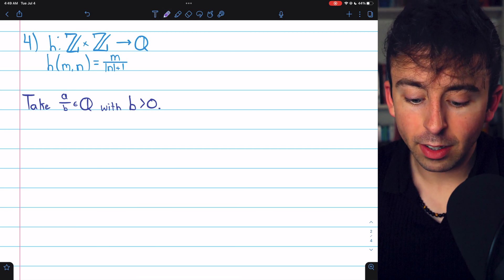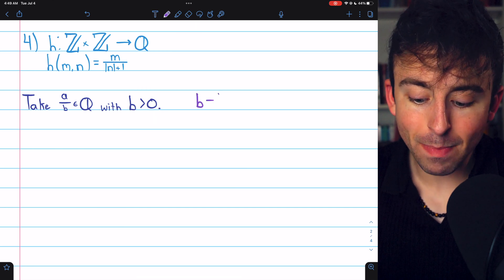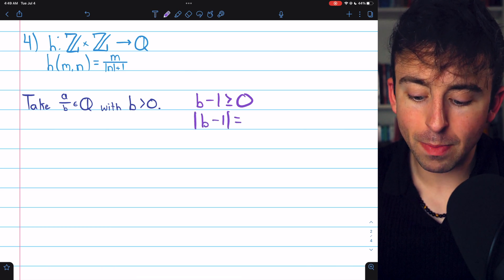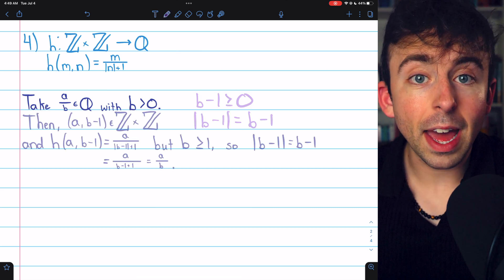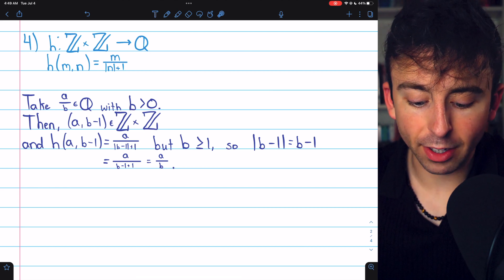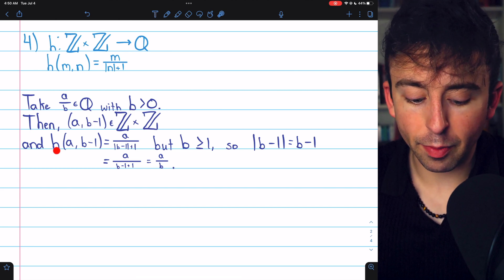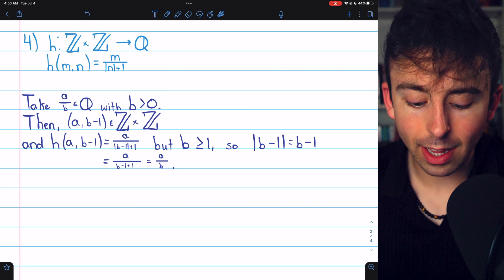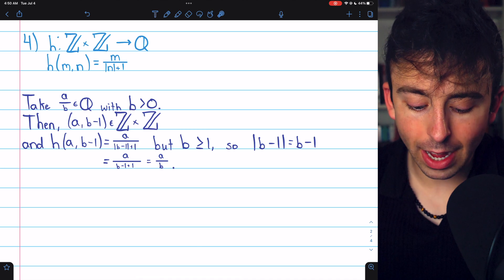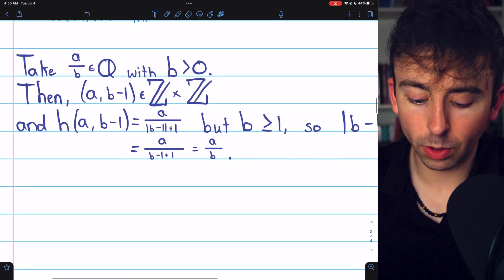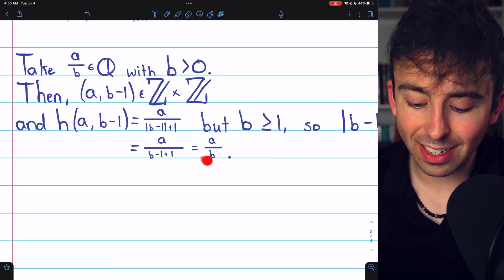Now, since b is a positive integer, b minus 1 must be at least zero, since the smallest positive integer is 1. If b minus 1 is at least zero, then the absolute value of b minus 1 equals b minus 1. Then we have our proof: the ordered pair (a, b minus 1) is certainly an element of the domain — a is an integer and b minus 1 is an integer. By definition, h of (a, b minus 1) equals a divided by the absolute value of b minus 1 plus 1, which equals a over b minus 1 plus 1, which is a over b.